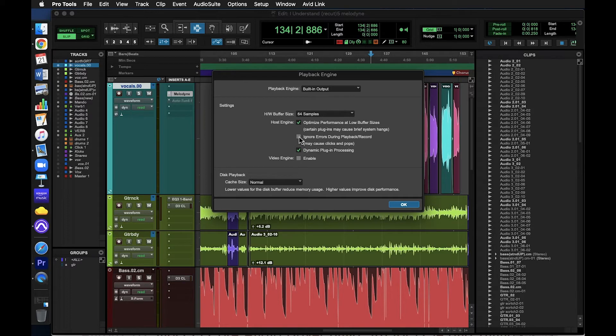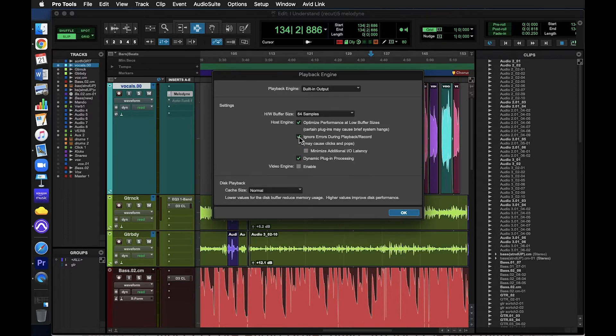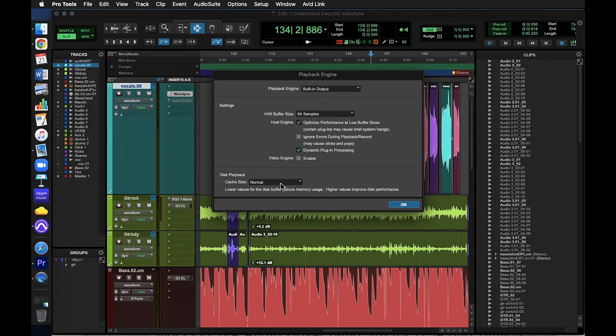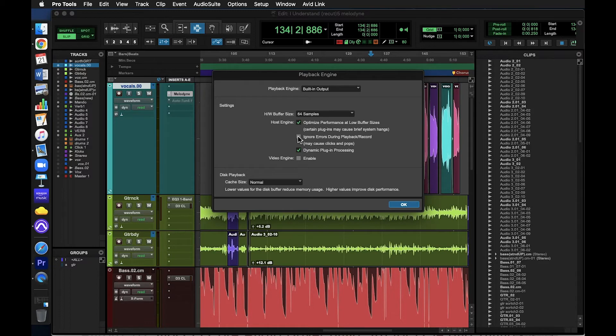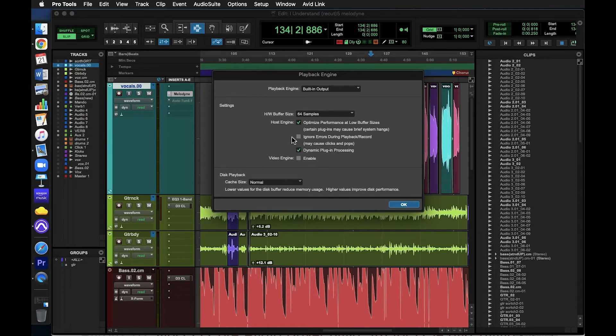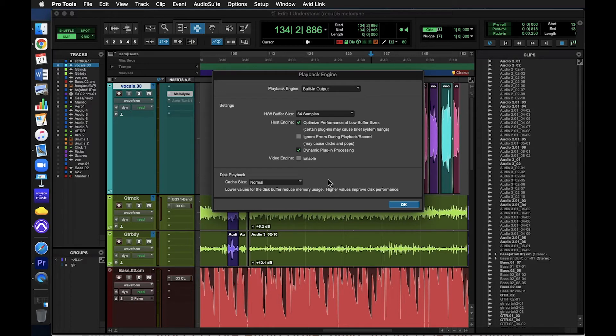Ignore errors during playback. If your computer starts running slow to the point where Pro Tools would normally crash while you're recording, this feature works kind of like an override and forces it to keep recording, but it can record clicks and pops in your track. Usually, I wouldn't ever check this box, but I will add that if you're just doing some scratch tracks at home and you plan to overdub them later, you can check this box to save some time from having to keep adjusting those buffer size numbers.